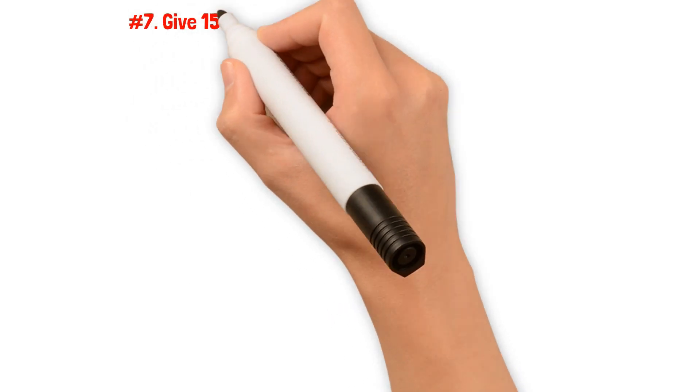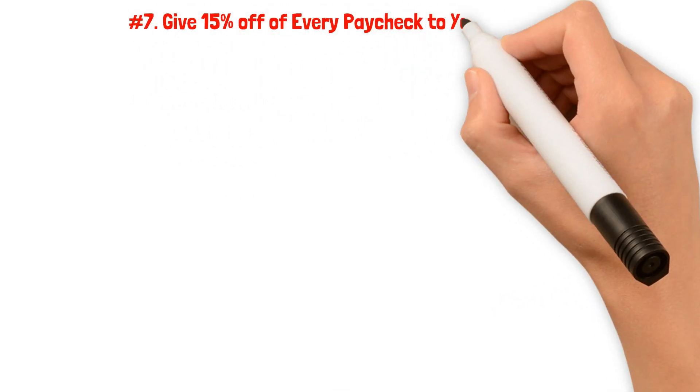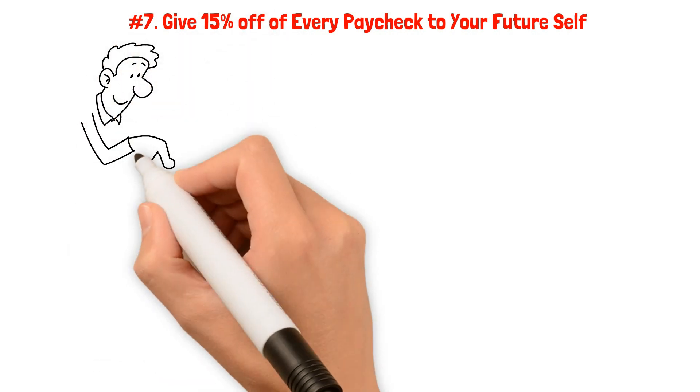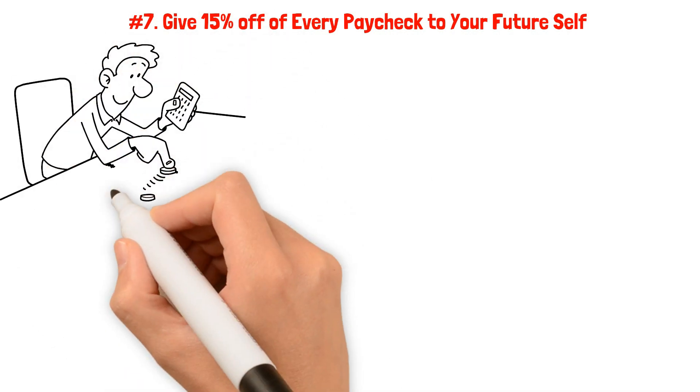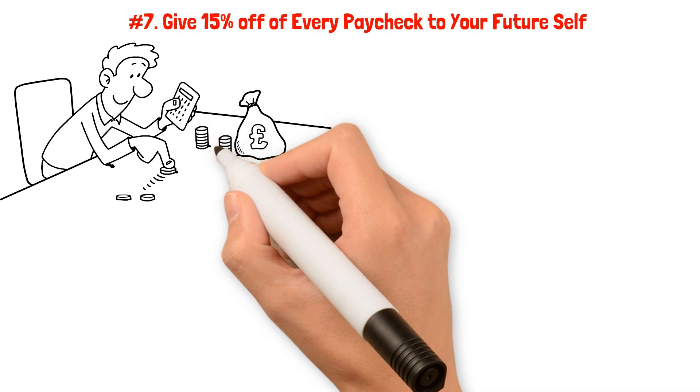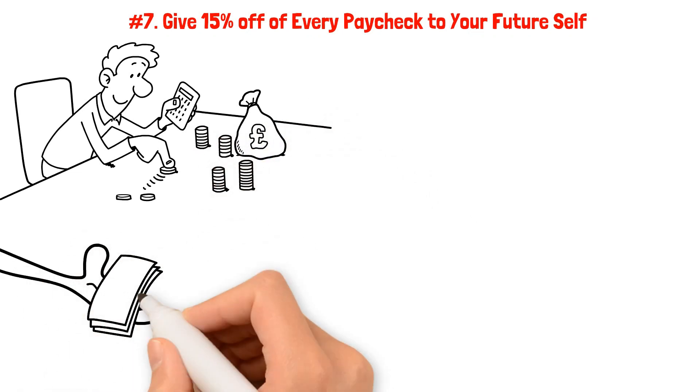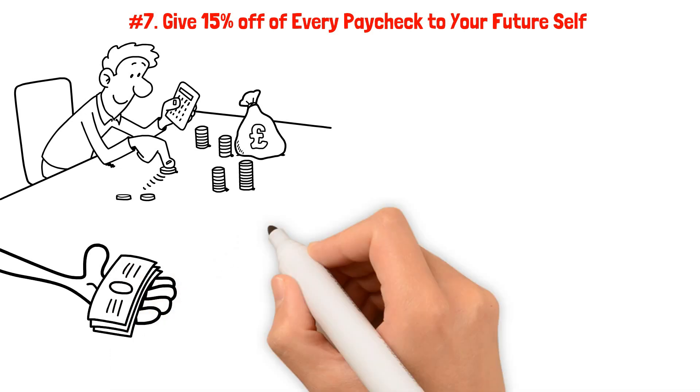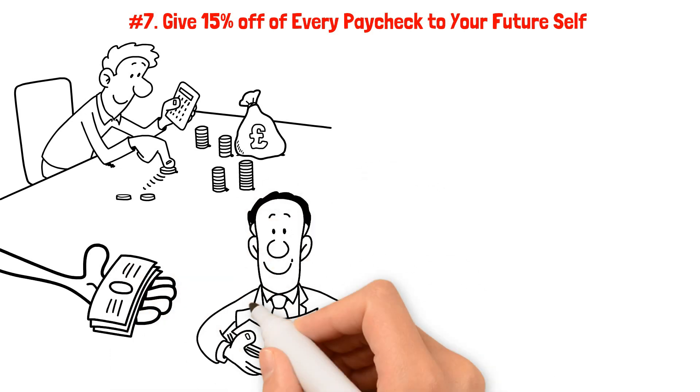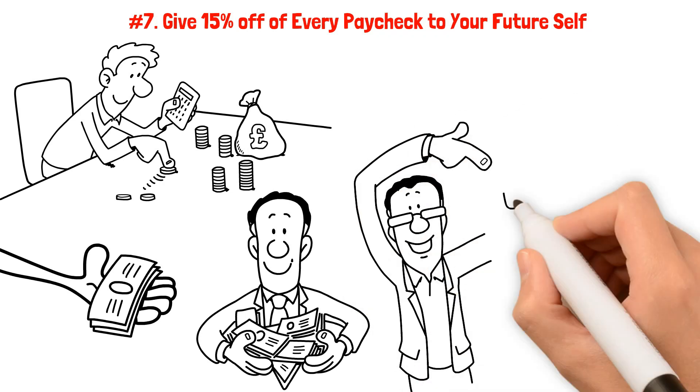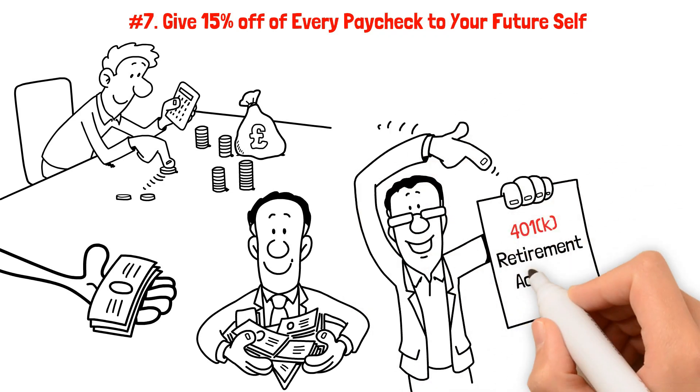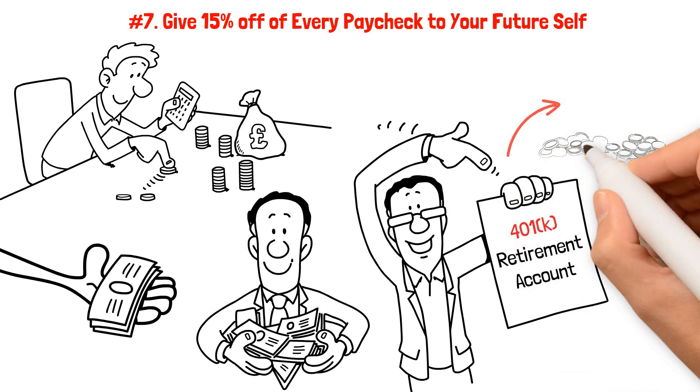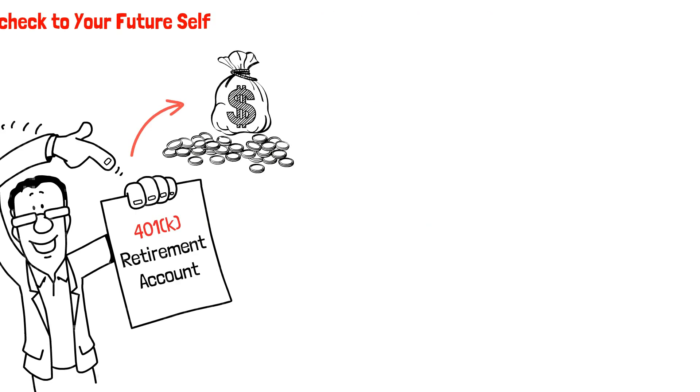Number seven: Give 15% of every paycheck to your future self. According to Ramsey, once you've achieved financial stability, the next crucial step is to save 15% of your paycheck in a tax-advantaged account. This consistent saving should be done every pay period, ensuring that you're consistently building a strong financial foundation. The preferred option for most people is a 401k retirement account, especially if your employer offers a matching contribution. This is essentially free money that you don't want to miss out on.